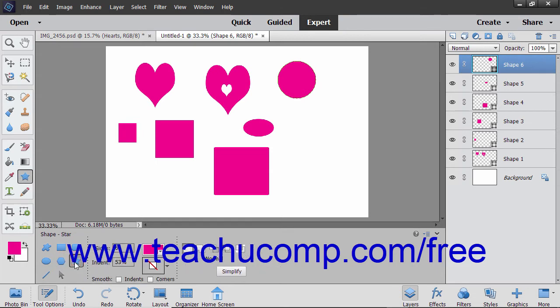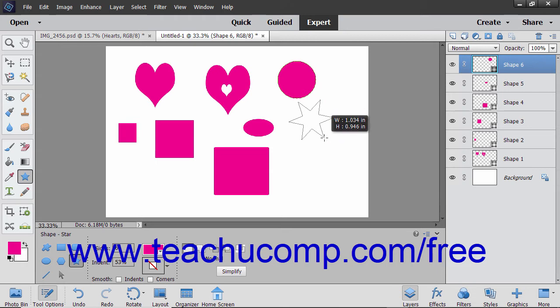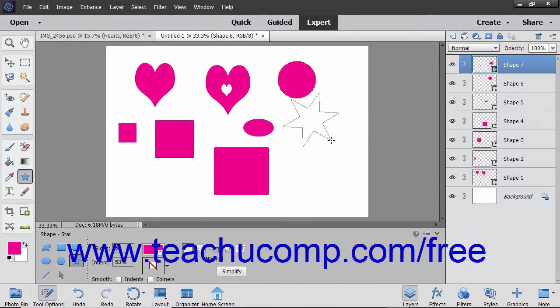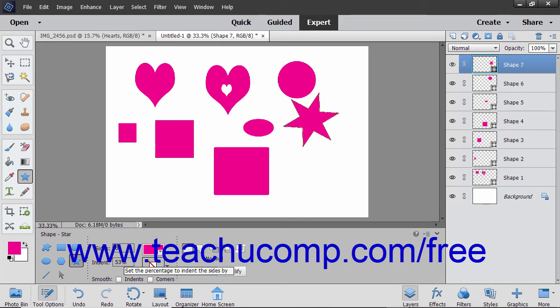Polygons and stars are drawn from the center outwards by default. Click either tool in the Tool Options bar, then click and drag from the center of where you want the polygon or star to appear outward to its edge. It grows in all directions as you drag. You can specify how many sides the polygon or star should have by using the Sides text box in the Tool Options bar. You can set the percentage of indentation of the star's arms by entering a percentage into the Indent box in the Tool Options bar.